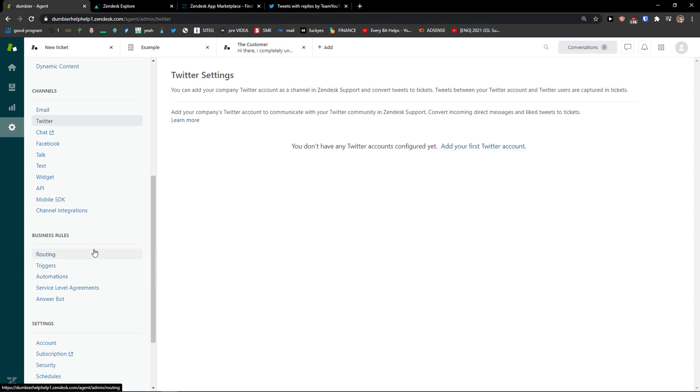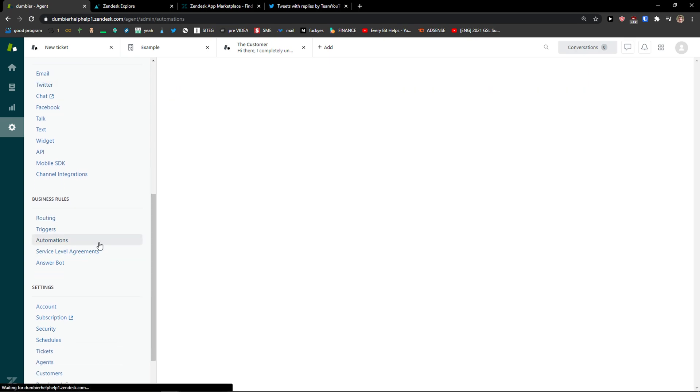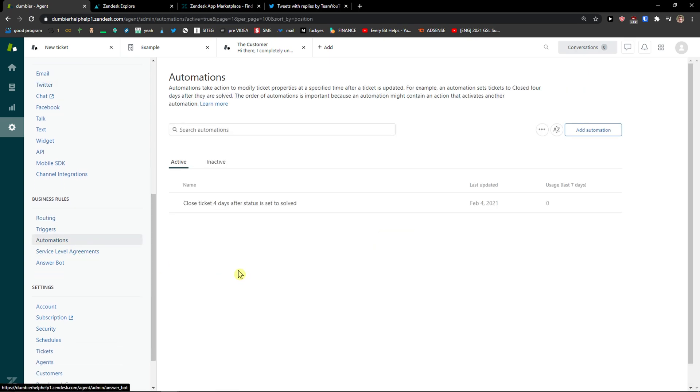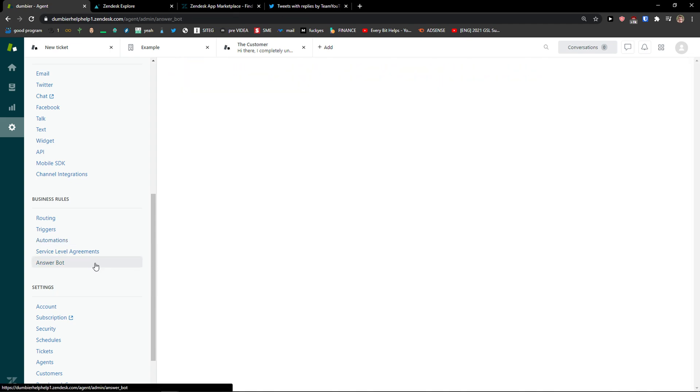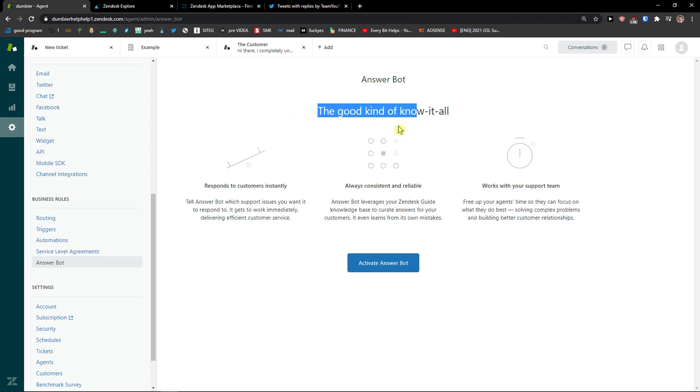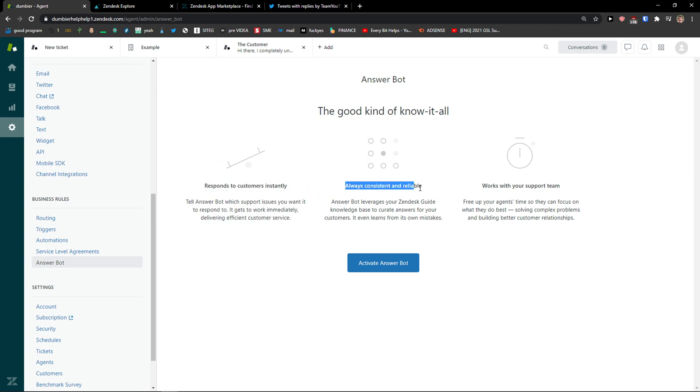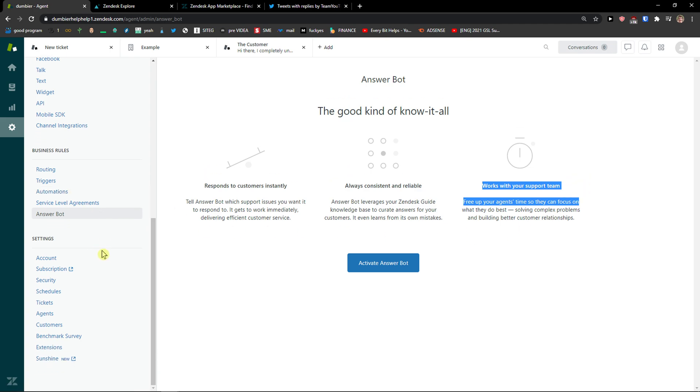And then you got business rules. Like routing here, triggers, automations that you can add. Answer bot, response to customers instantly, always constant and reliable, works with your support team.